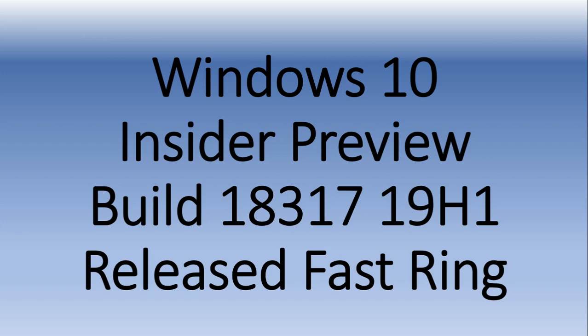Welcome to this Windows and Computer channel and this is the Insider Preview Build release. Yes, we are Wednesday and as usual on Wednesdays we have a new build.